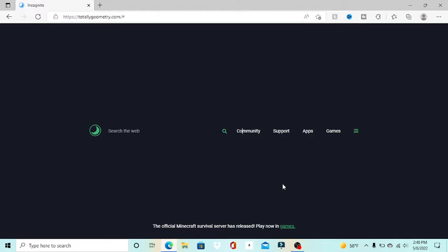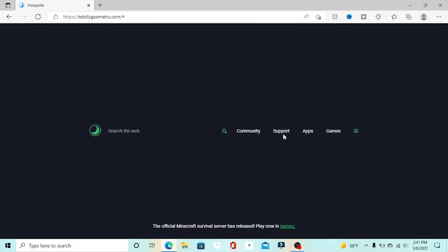So when you open up the page, it looks like this and you have to search for community support apps game. Now apps and games are the ones we're gonna focus on.